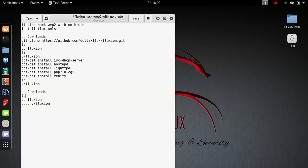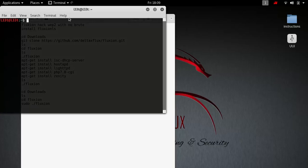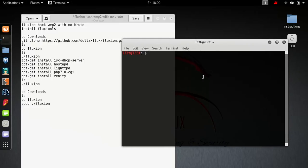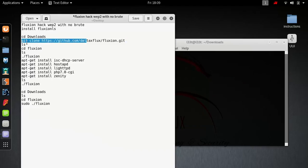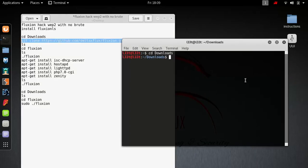First things first, install it. Go to your terminal, CD to downloads and redirect there. Then type in this command and enter. Once it's installed, run it.